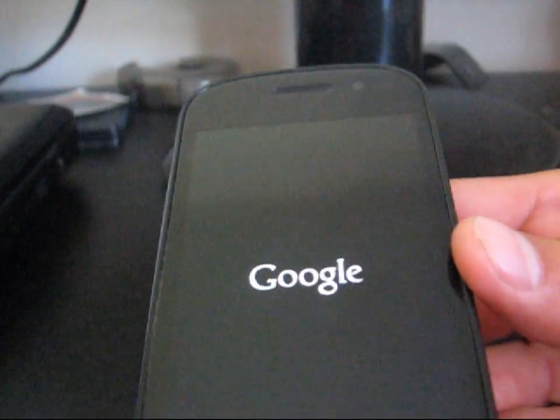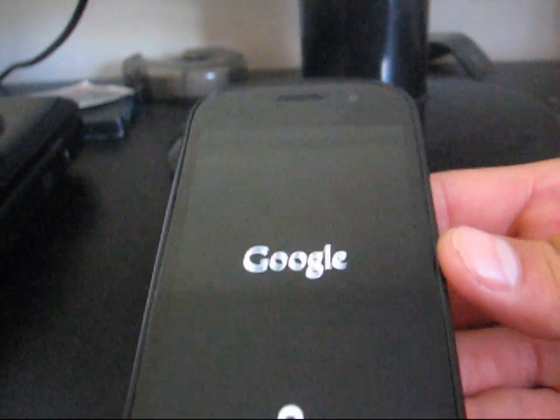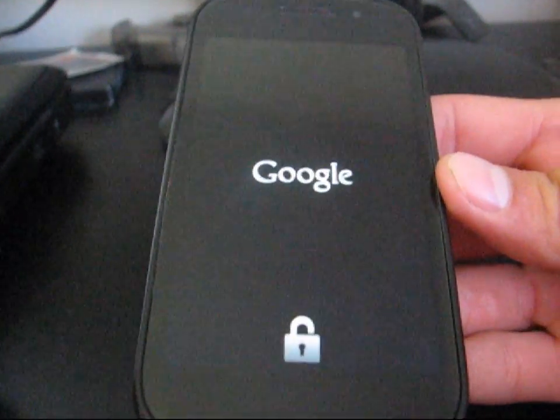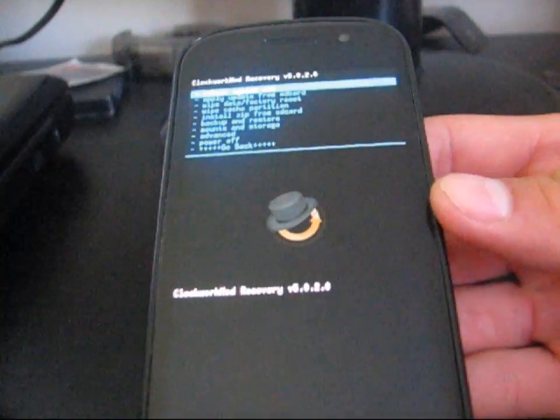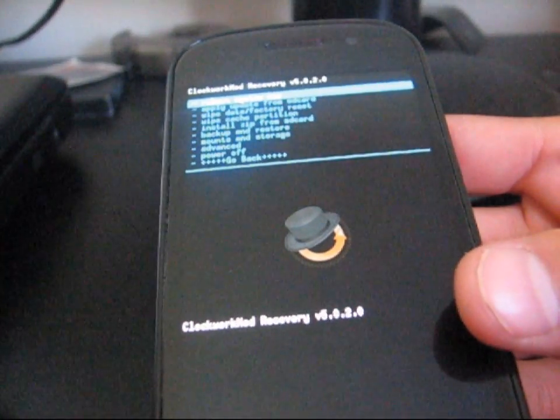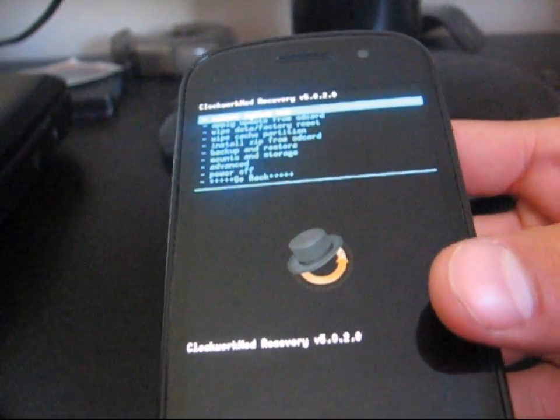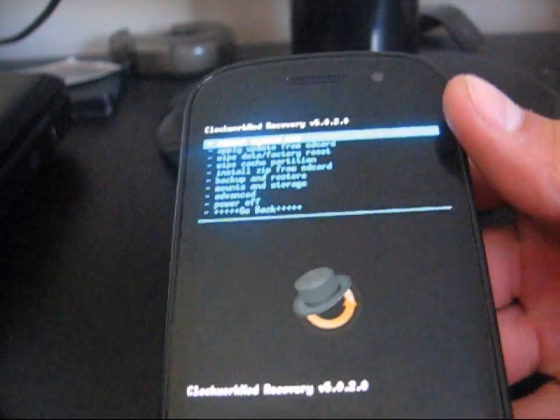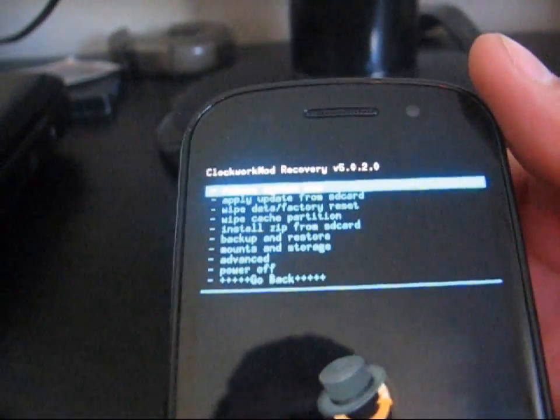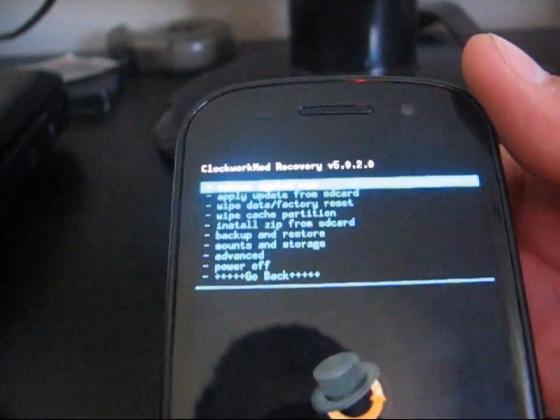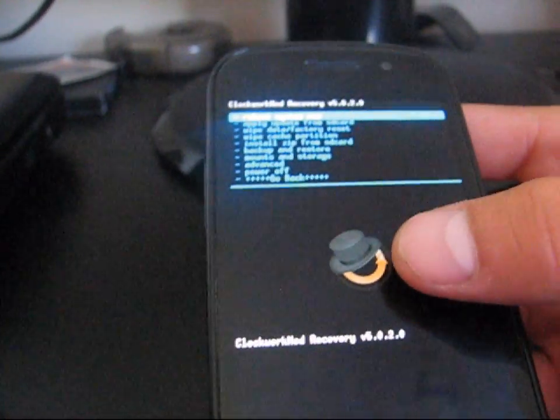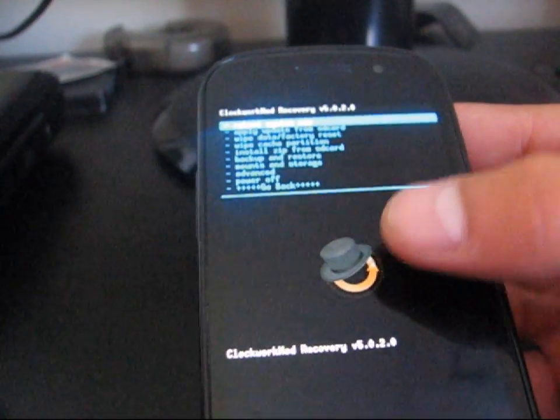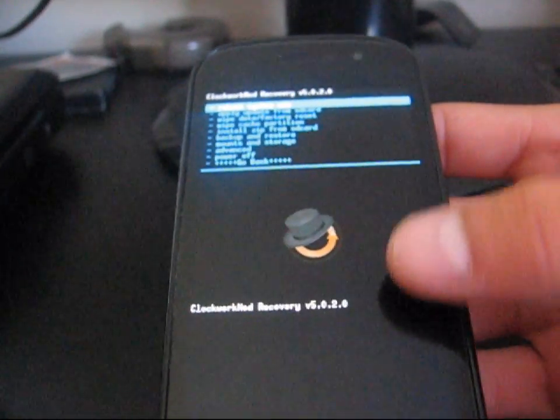And then this should reboot you into clockwork, the latest clockwork mod 5.0.2.0. And there you go, clockwork mod recovery 5.0.2.0. It's now a light blue color, as opposed to the orange. Same clockwork mod symbol behind it.